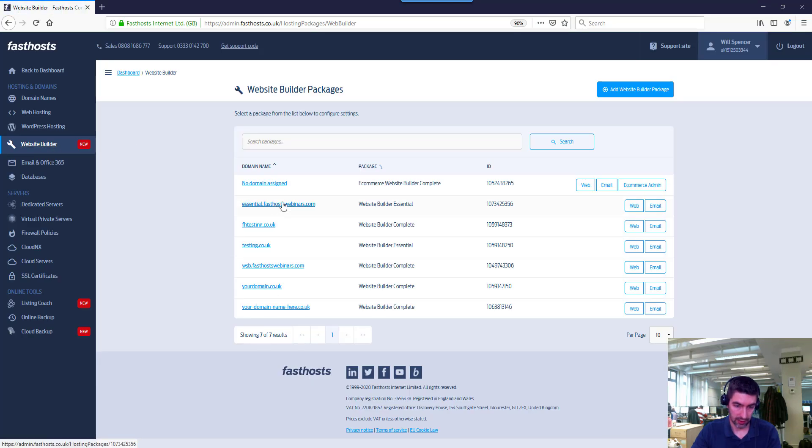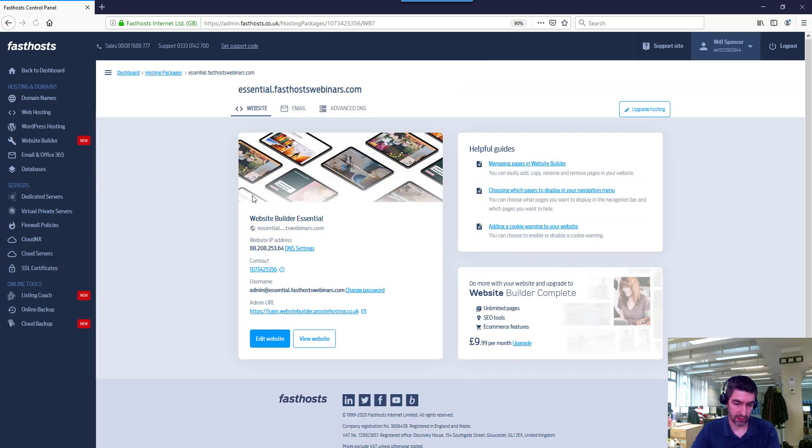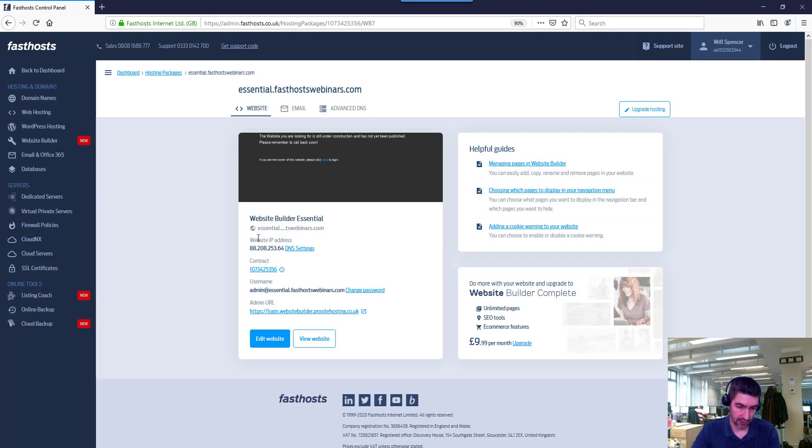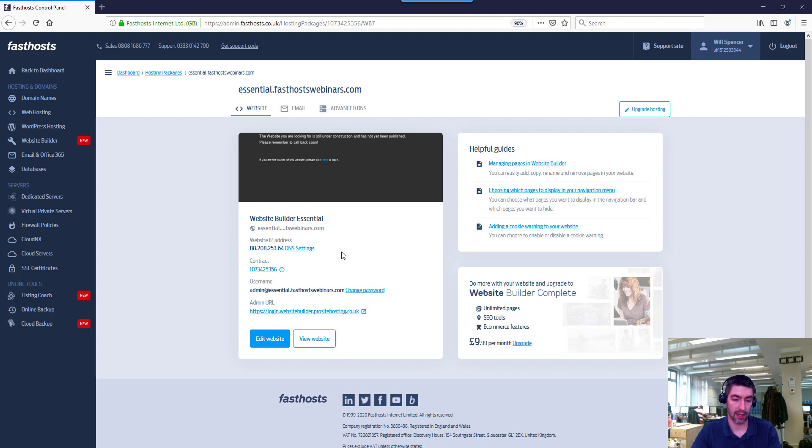And finally the website builder package - just click on any of those ones there to find it and it's just on the overview screen again, nice and easy to find just here. Website IP address, and that's the IP address you'd need for those packages.